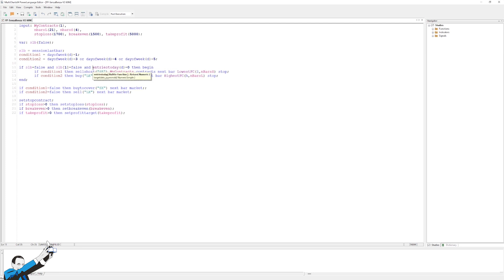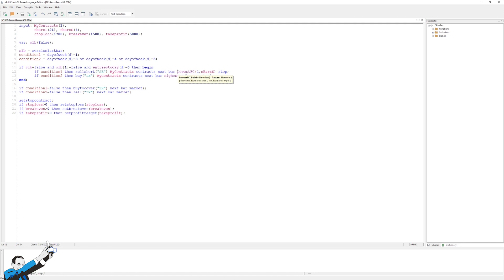At this point, I'll use condition one for a short entry, so on Monday, and will enter short at the breakout of a Donkian channel with a stop order. Now specifically, here I optimized the number of bars used for the Donkian channel for the short, and I got the value of 4.